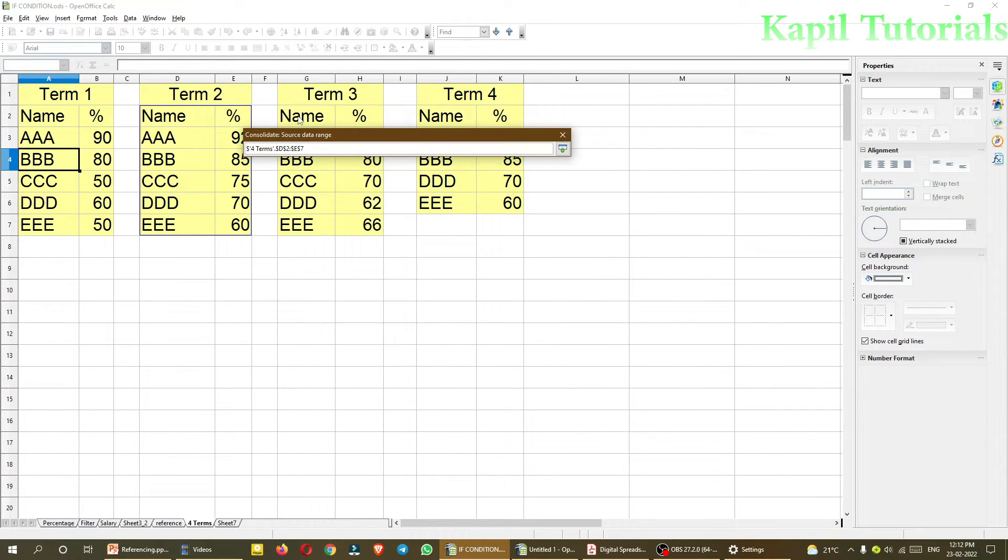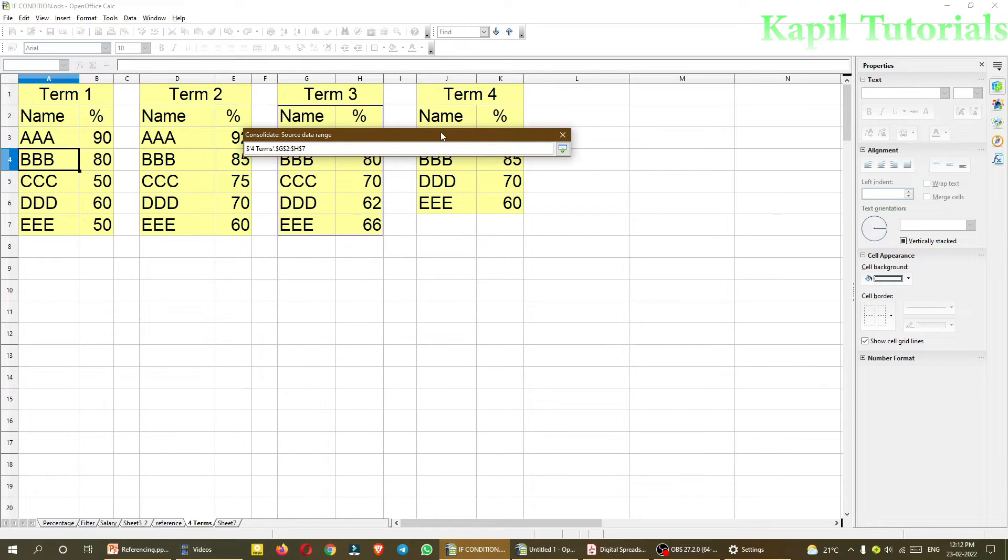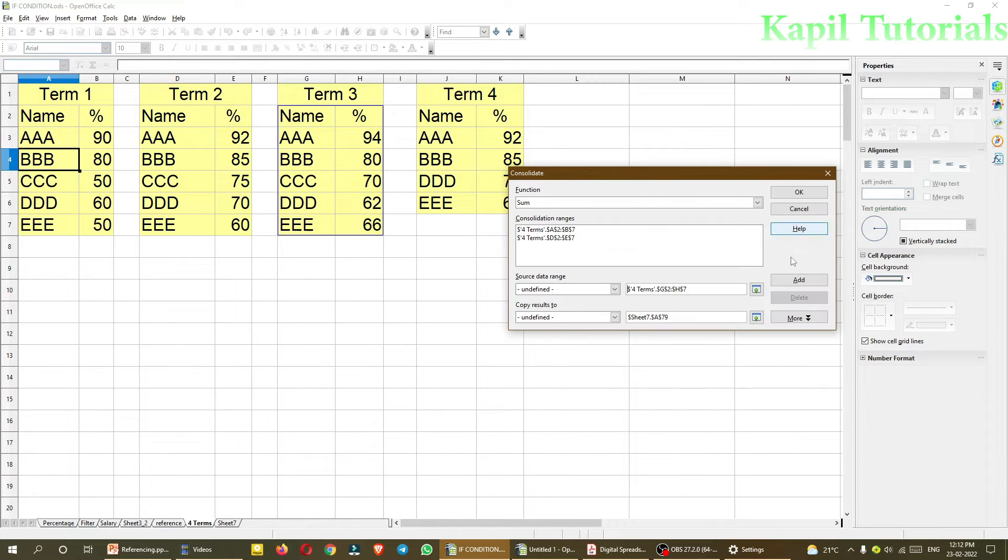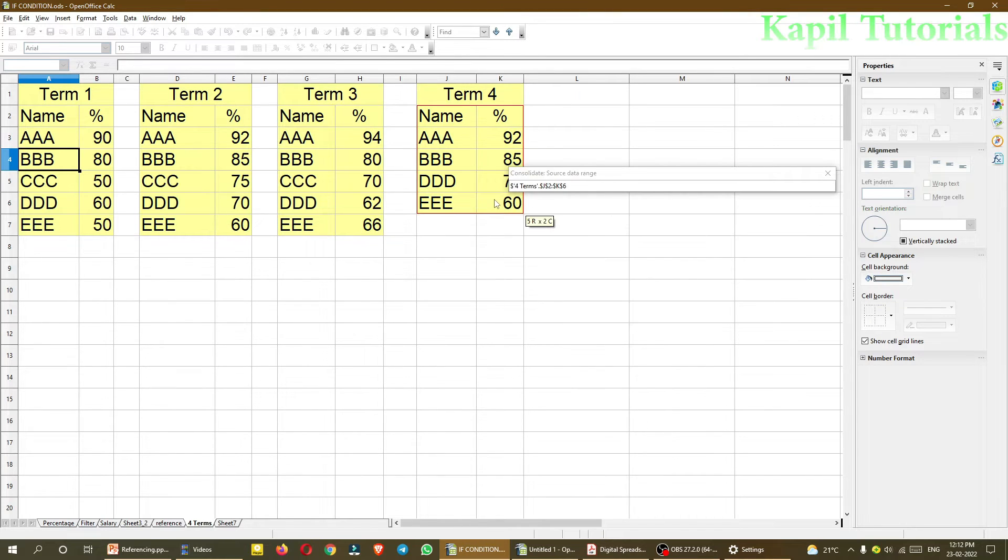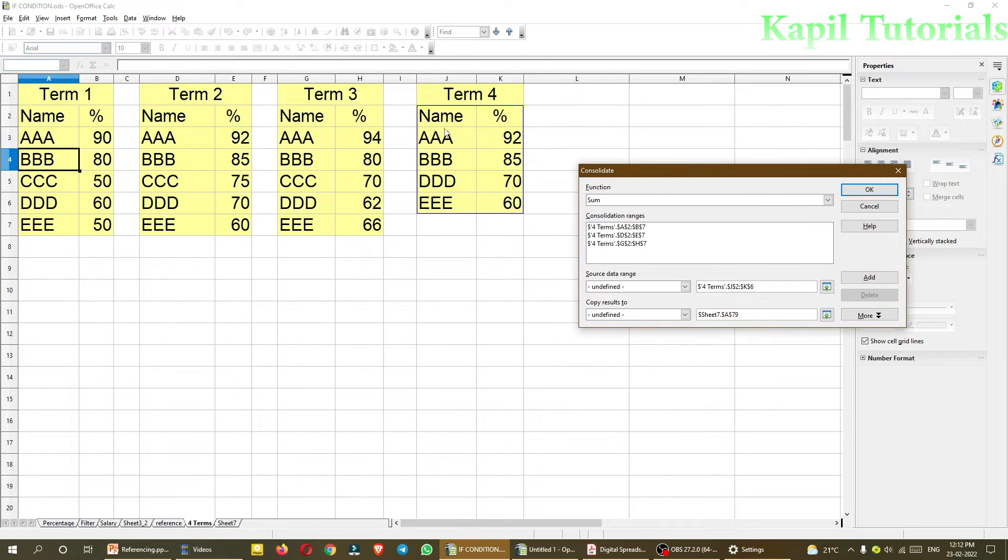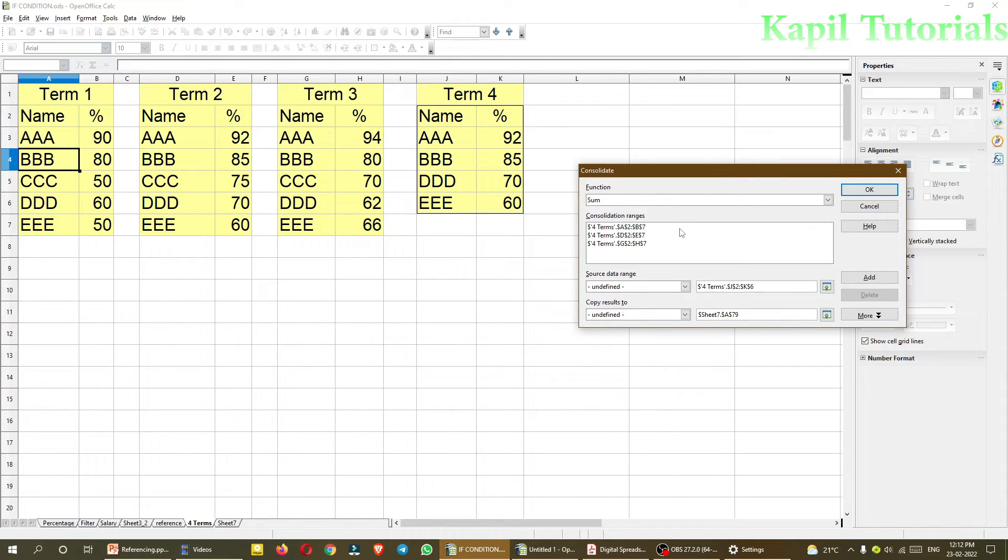Then third range. Again, add. Then fourth range. You could see here, in the fourth range, one of the student is missing. So not a problem. Consolidate will take care for that also. Because one of the student has not appeared in term 4. That is triple C. But then, it will add the marks from all three terms. So I will click on add this also.